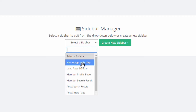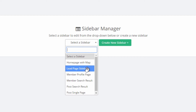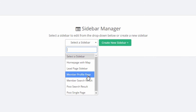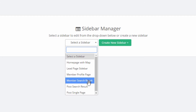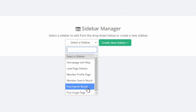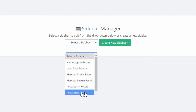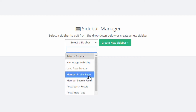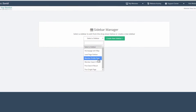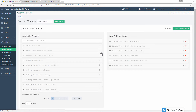You can see we have one for the homepage with a map, the lead page sidebar, the member profile page, the search results page, the blog page, and then the page for a single blog post. For this example, let's go into the member profile page sidebar — we'll just click on that, and it'll automatically redirect us to the sidebar.